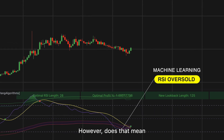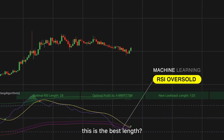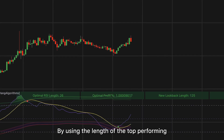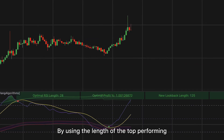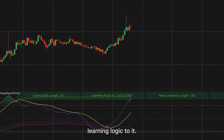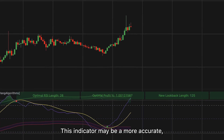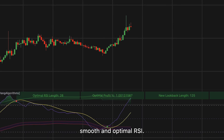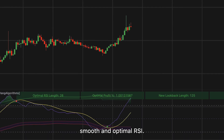Many traders use the RSI with the standard length of 14. However, does that mean it's the best length? By using the length of the top-performing RSI and then applying machine learning logic to it, this indicator may be a more accurate, smooth, and optimal RSI.